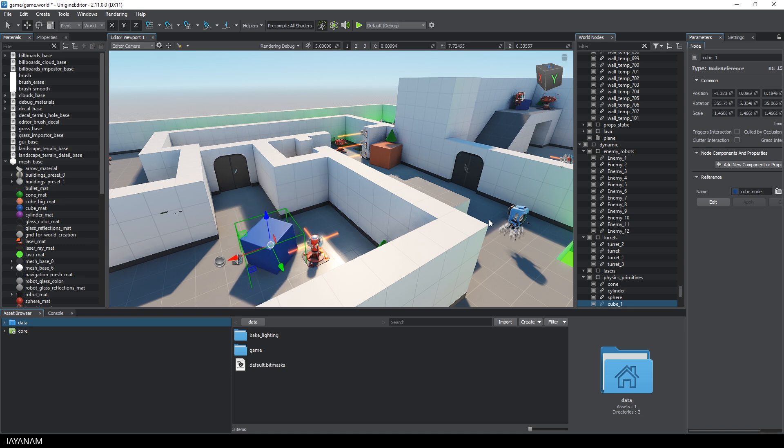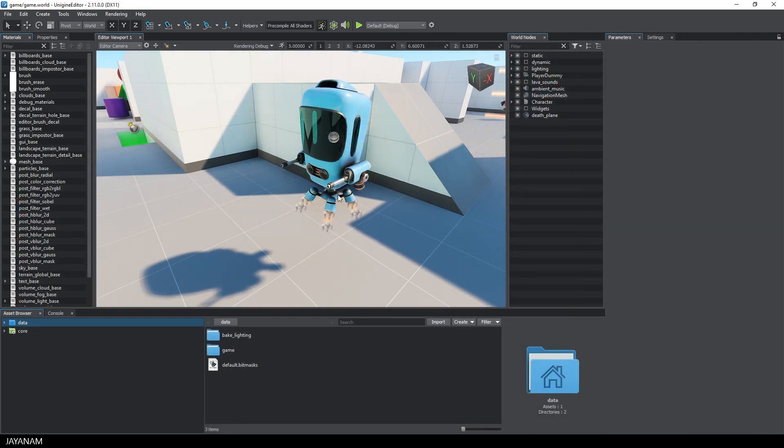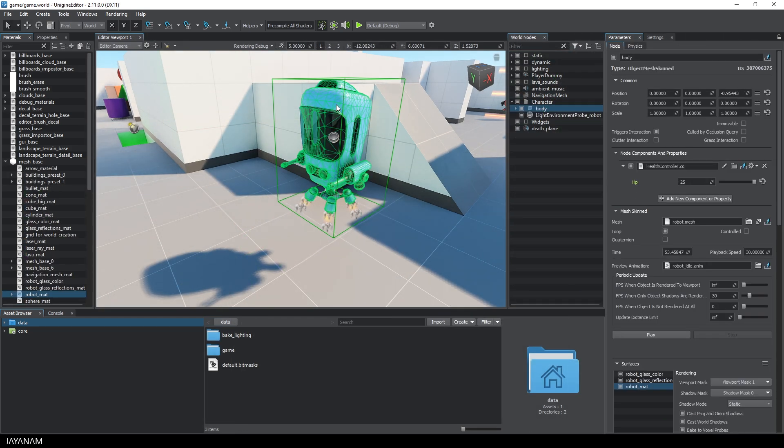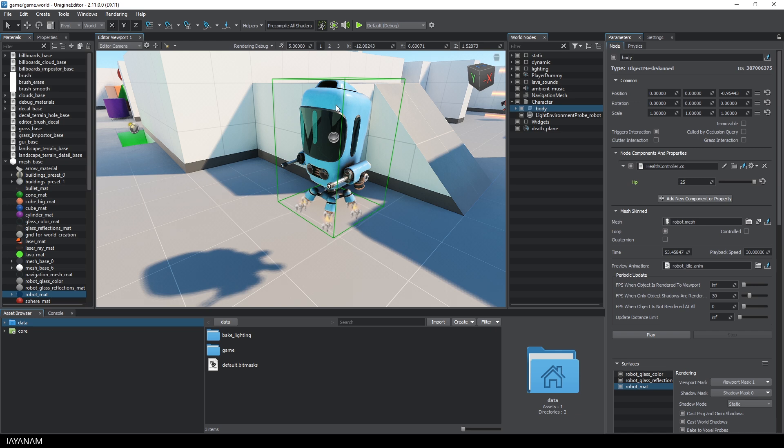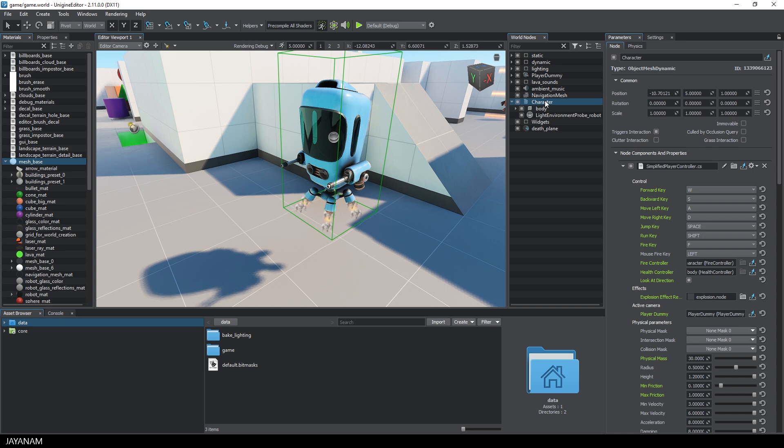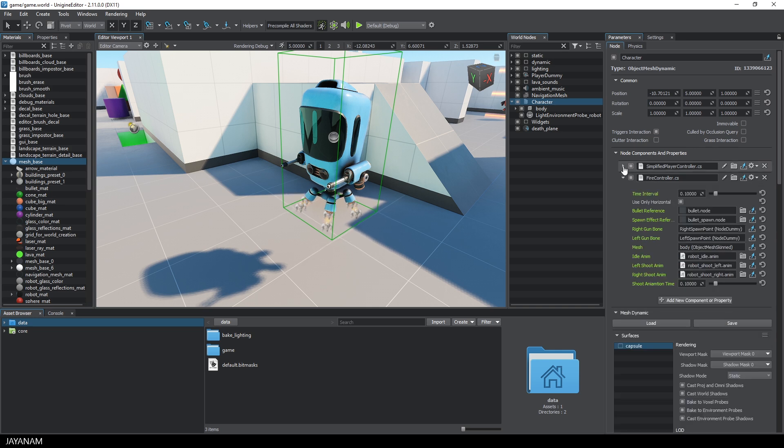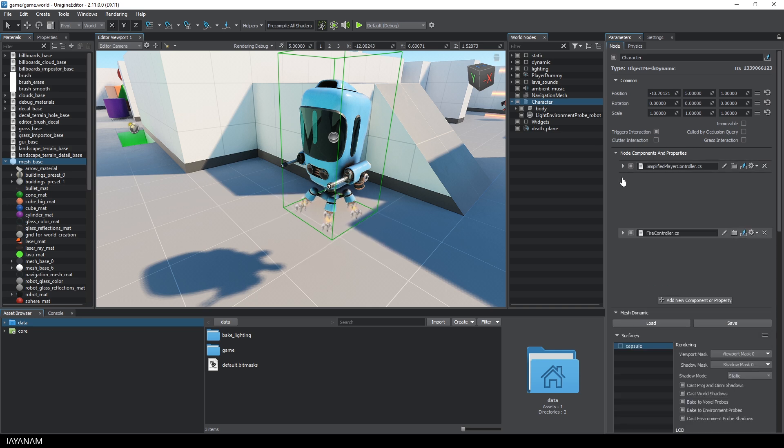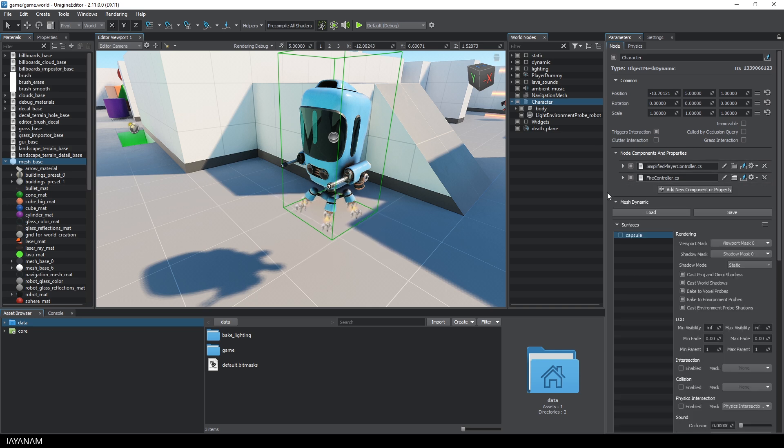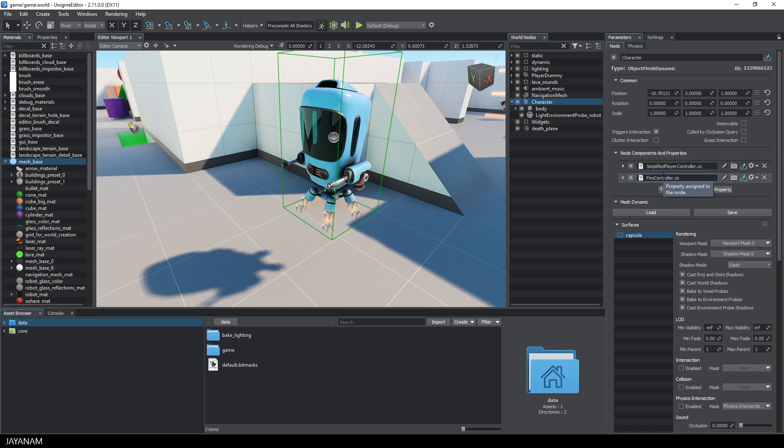As I mentioned before, you can assign so-called components to the nodes and one type of components are scripts. For these, the programming languages Unigine Script, C Sharp or C++ can be used. This robot here, the player, has two C Sharp scripts assigned, one for controlling the player and one for firing bullets.